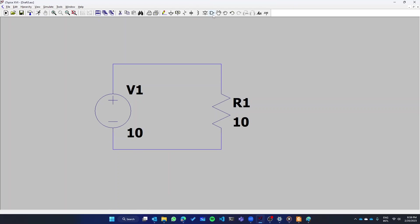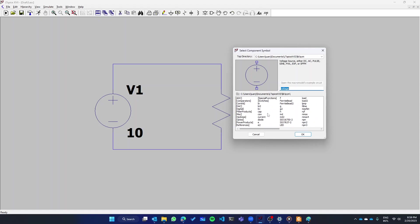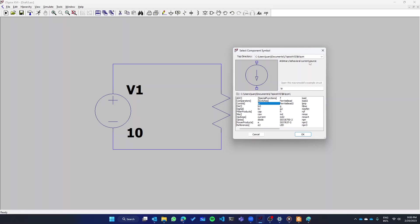Now we're going to add the dependent source. There are some built-in dependent sources for this, like voltage dependent voltage source. These options are intended for that, but I don't like them.